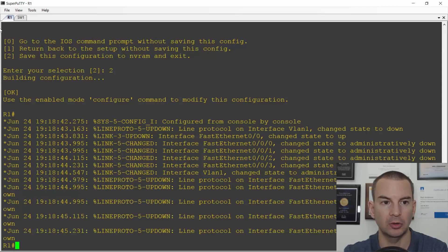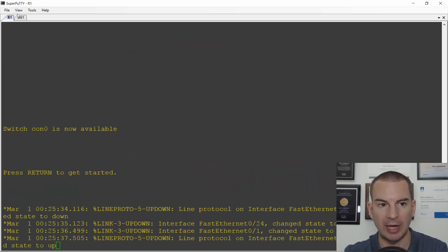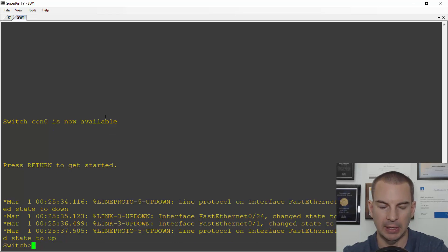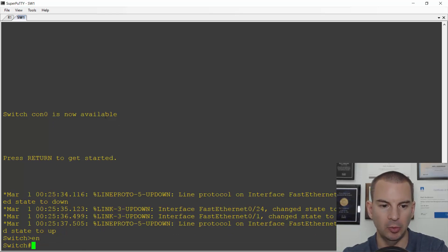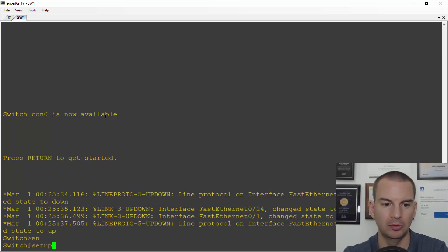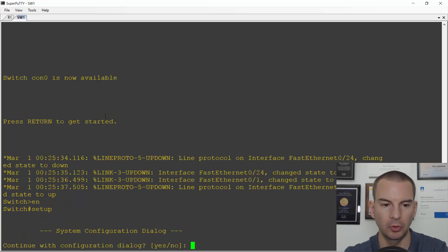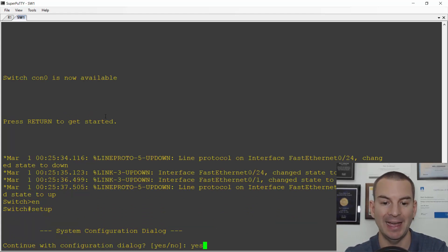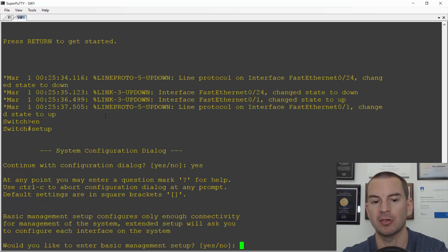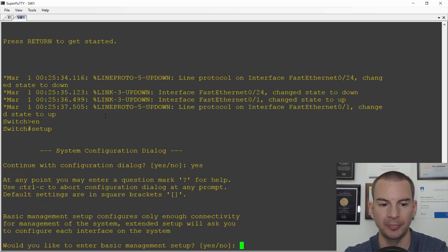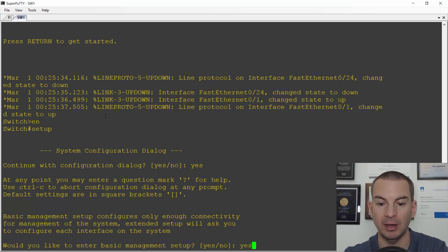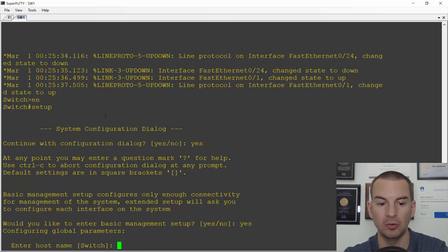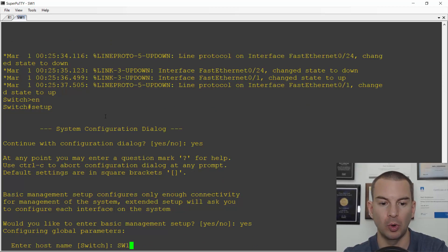Let's also do it on switch one. So I've got another tab open for switch one. And I'll go to the enable prompt and setup to invoke the setup wizard. Do I want to configure the configuration dialog? Yes. Very similar on switch one as well. Do I want to enter basic management setup? Yes. Enter the host name. I'll call this switch one.